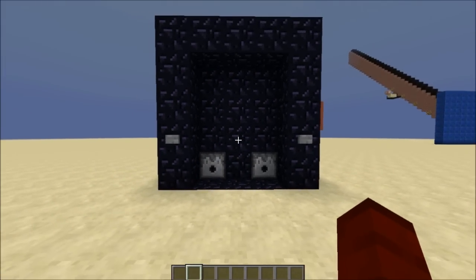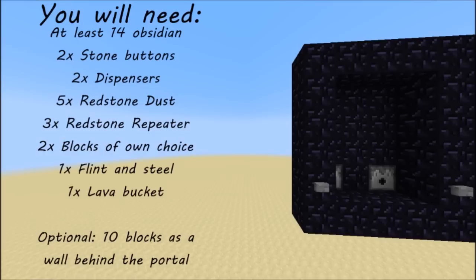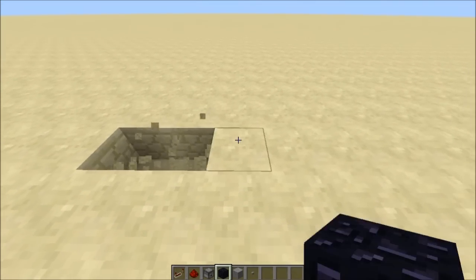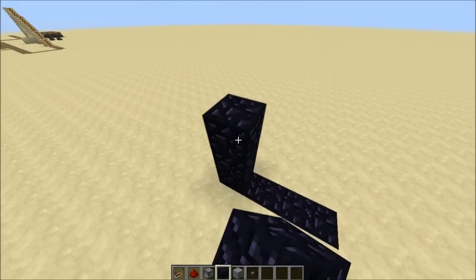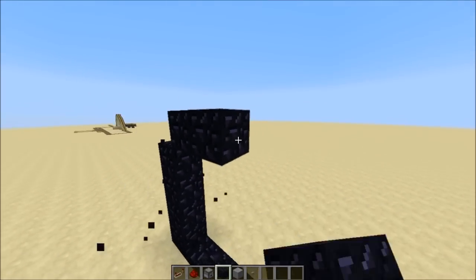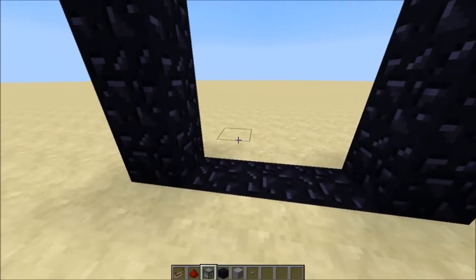Let's jump into the tutorial. First of all, you want to dig down three blocks — you don't have to if you don't want to. Then you want to start building the frame of the portal like so.